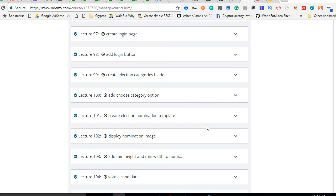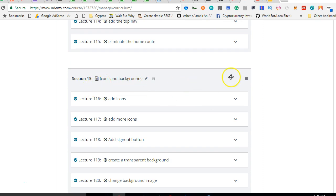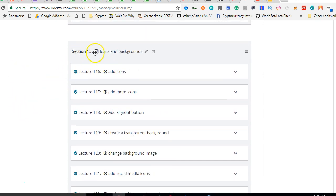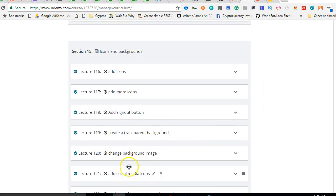We look at how to install an extra template in Laravel — you can download a random template from the internet and add it to Laravel. We do something very important: we make sure the front-end template is different from the admin template. In this Laravel app we actually have two different templates — one for admins only, installed at the beginning, and another for regular users added towards the end. If you log in as a normal user you see a different template; if you're an admin you see another template. We also look at how to install icons and how to change backgrounds, for instance replacing a white background with an image.